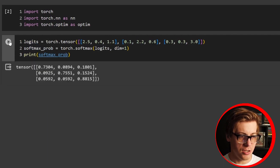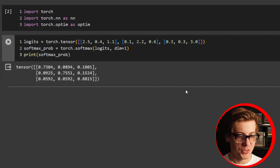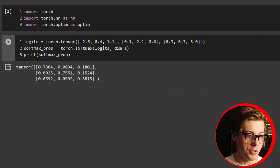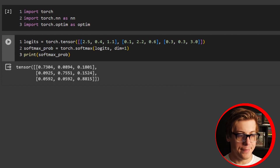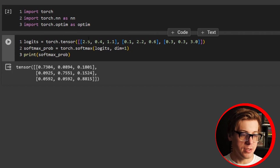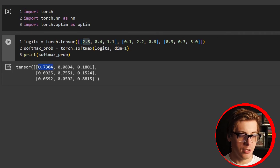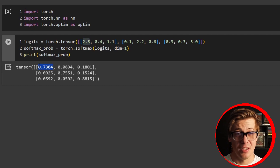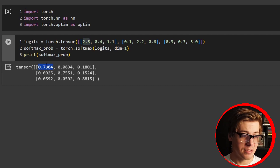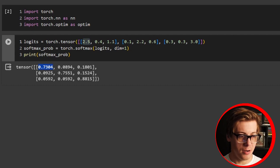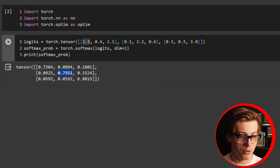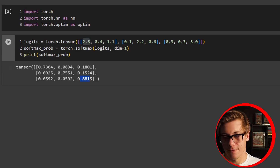You can see how this has changed quite a bit. Originally we had our input, and this is the output. As we have a greater number, our probability is going to be a lot larger — very useful for classification. We have 0.73 here, 0.75 for the 2.2, and then for 3.0 we have 0.8815.